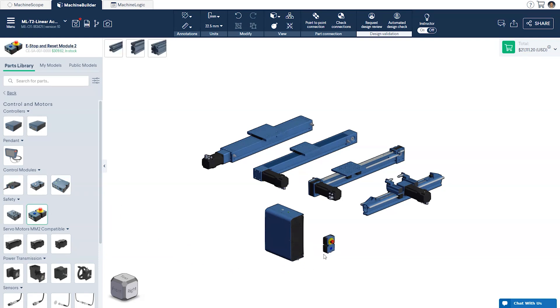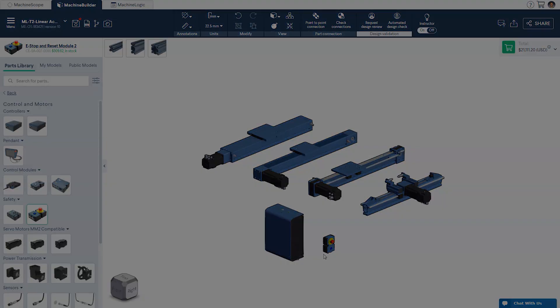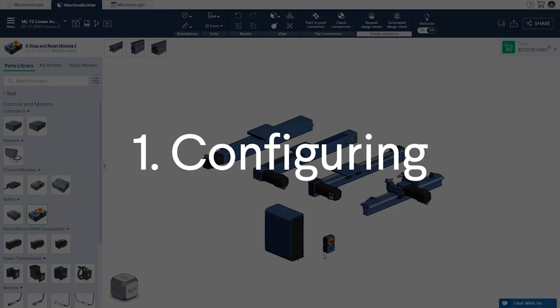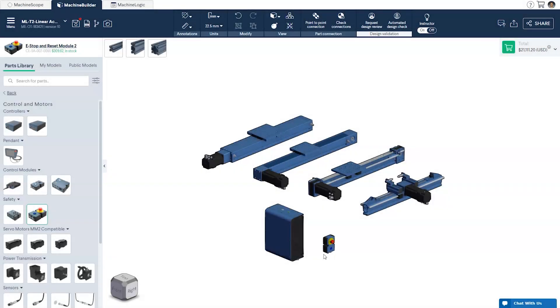If you need help designing the actuators themselves, you can refer to our video tutorial on Machine Builder's configuration assistant. Also, you can ask a question in our user forum, linked below. Now, we can start to configure our linear actuators.